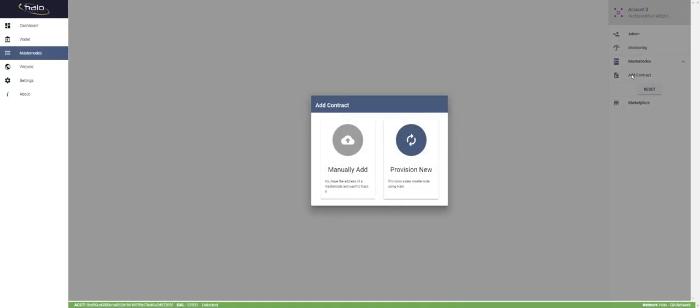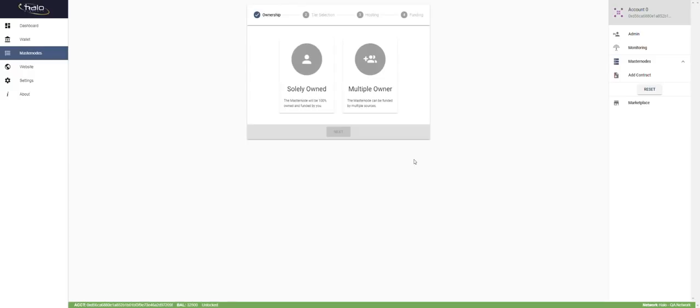It's going to give you two options: manually add or provision new. Manually add is if you want to watch a separate masternode that maybe isn't yours — perhaps a friend's — but you can't take any action on it because you're not an owner. Here we are going to do 'Provision New,' so the masternode screen pops up.